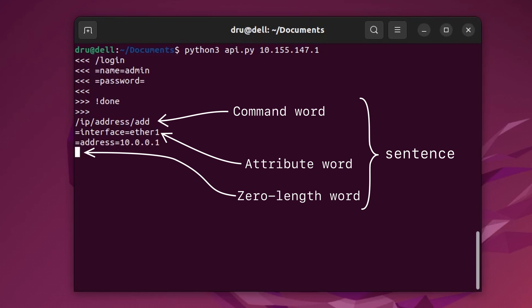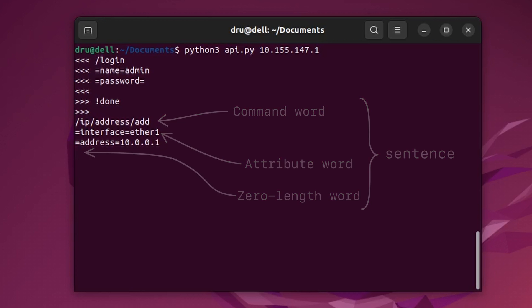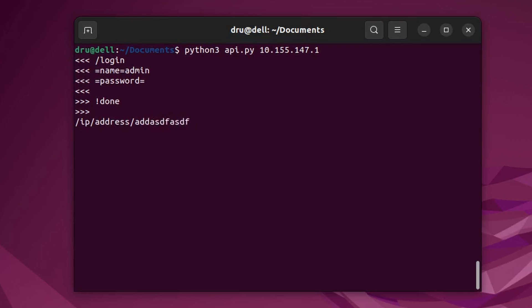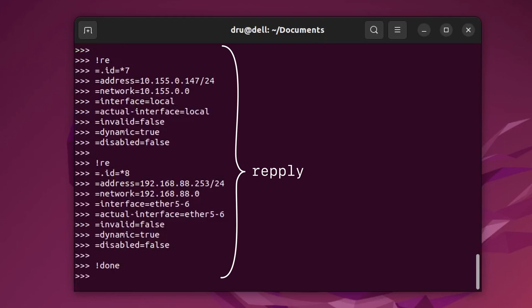Whenever you send a command to your router, you will receive what is called a reply word. It starts with an exclamation mark followed by 'done' if your command was accepted, or 'trap' if something went wrong. If there is more data being returned from your router, such as in the case of the print command, the reply word will be followed by attribute words.